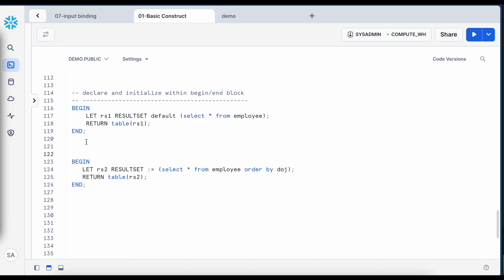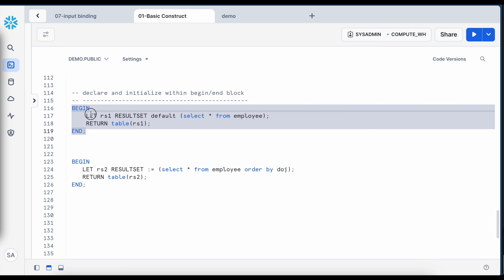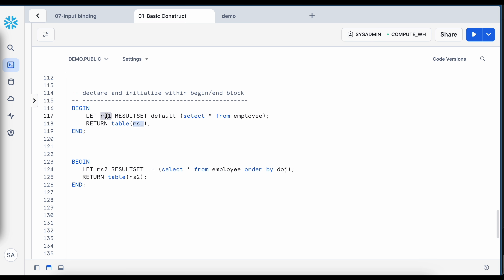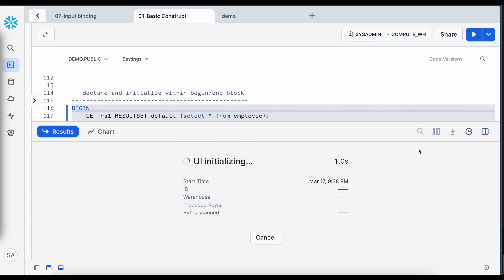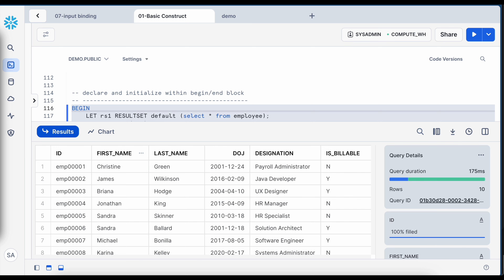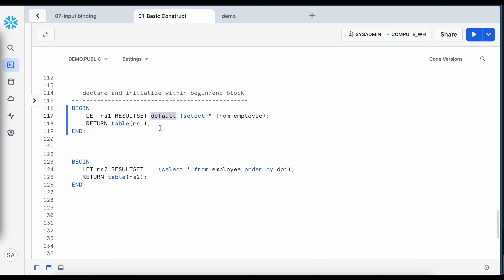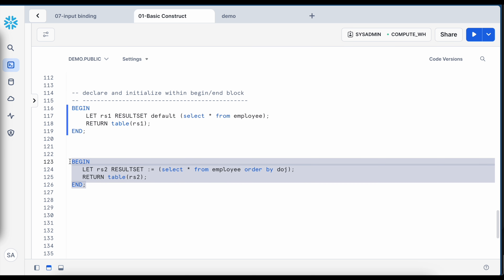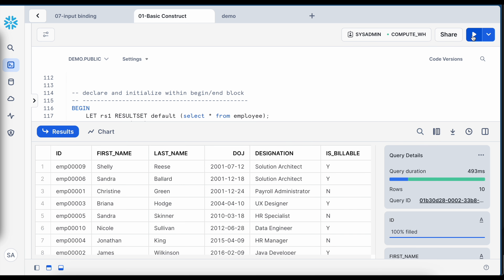It is not necessary that the result set be declared in the DECLARE section — it can also be declared within the BEGIN/END block. Using the LET keyword, you declare RS1 of data type result set with a default value of SELECT * FROM the table. Alternatively, instead of the DEFAULT keyword you can use the colon-equal-to notation. Both approaches return the correct result.